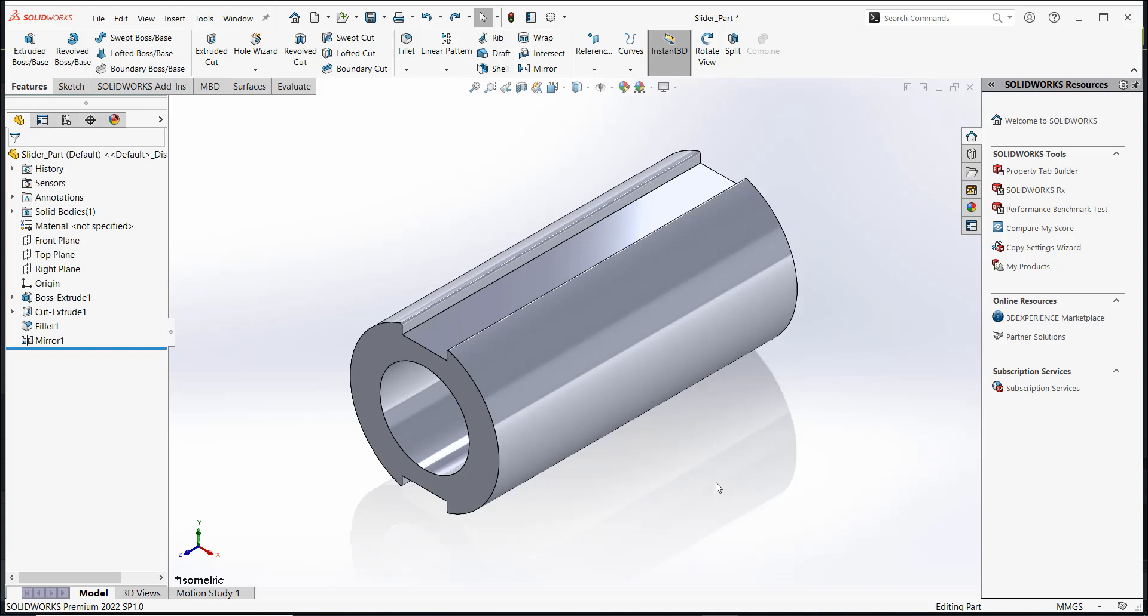In this video, you will learn how to change a part's orientation in SolidWorks by changing the sketch plane.